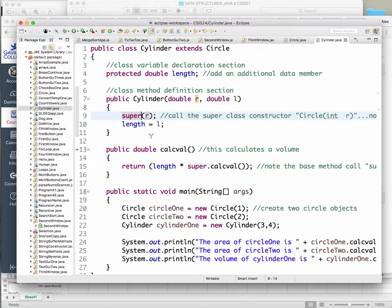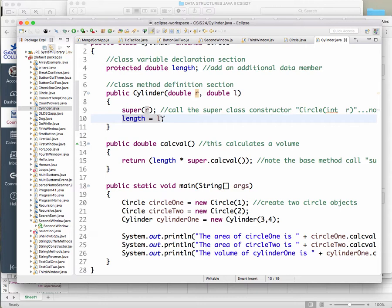Is 'super' arbitrary or is it a keyword? It's a keyword — super is a keyword. The other thing I'm doing in my cylinder constructor is setting the length for this shape equal to L, where L is just some parameter that comes in when we create a new cylinder.